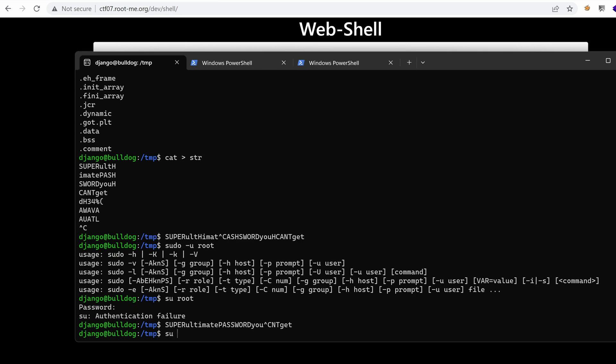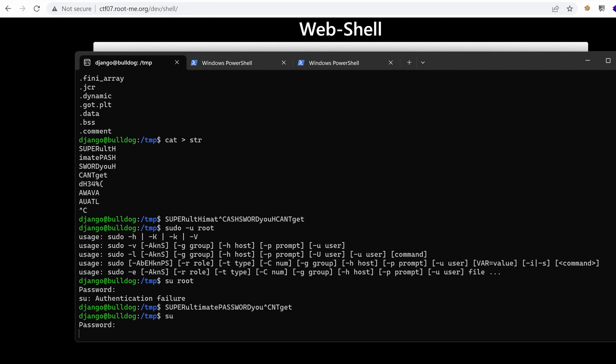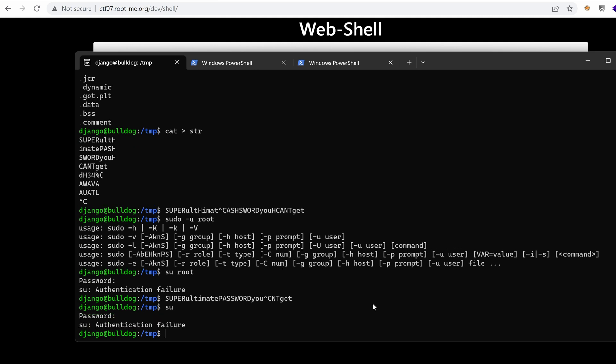Su root or just su and paste in our password. Nope, doesn't work. Super ultimate password you can't get.